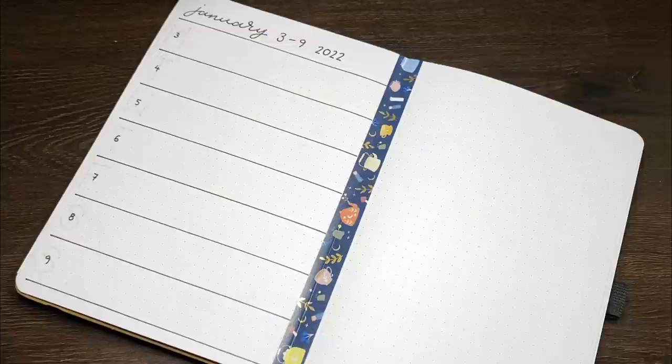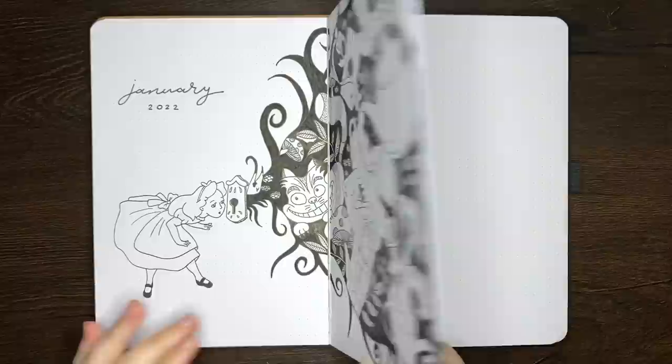but I'd be interested to know what your longest amount of time was. For the final flip through though, we have our decorative cover page for January, being that recreation of Julia's spread.